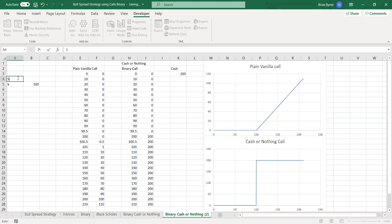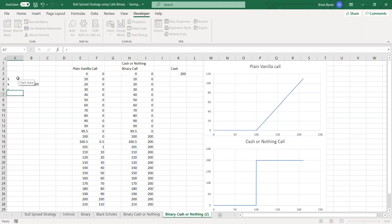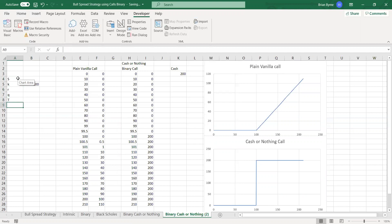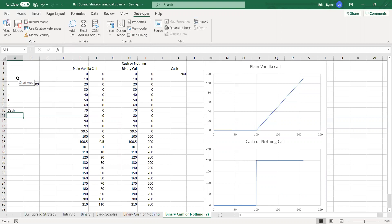So we have our usual parameters, S, K, R, Q, T, volatility, and then one additional variable for a cash or knotting binary, the cash amount, how much we win in the event of the asset price exceeding the exercise.